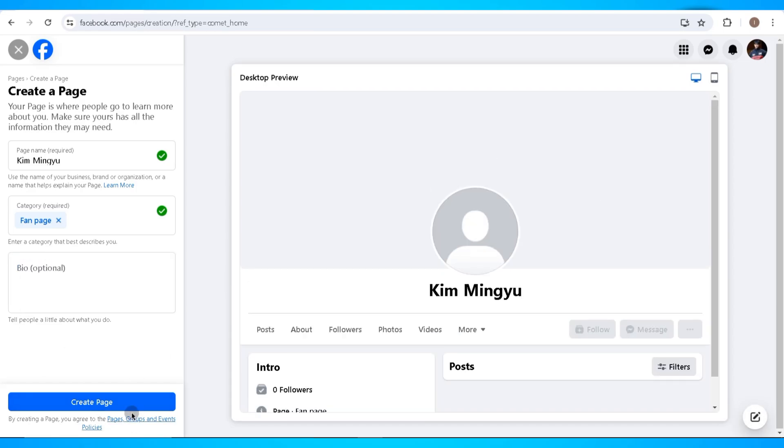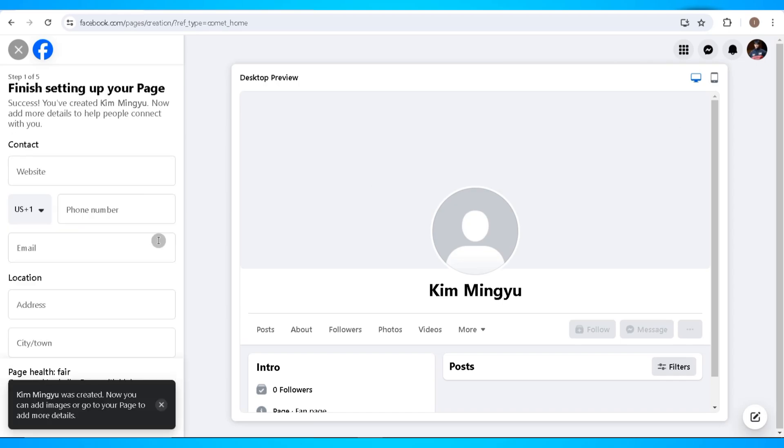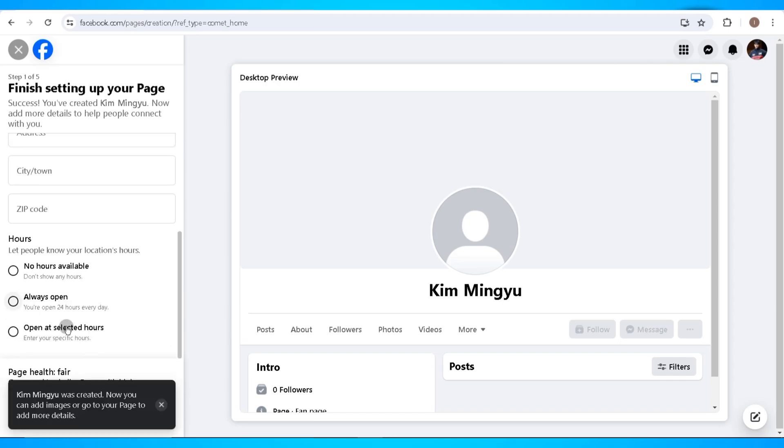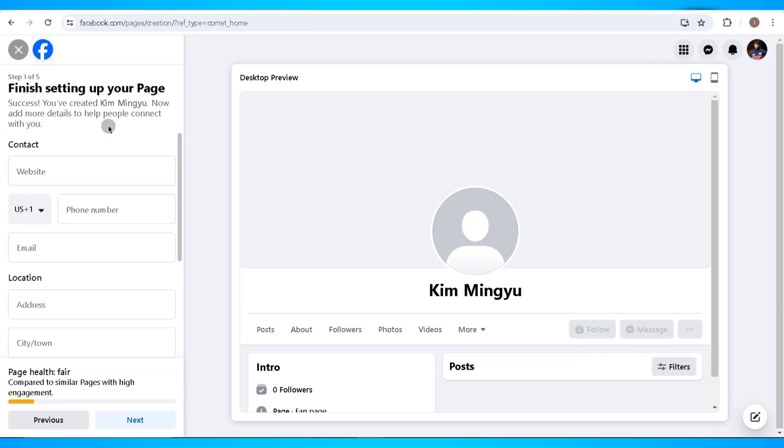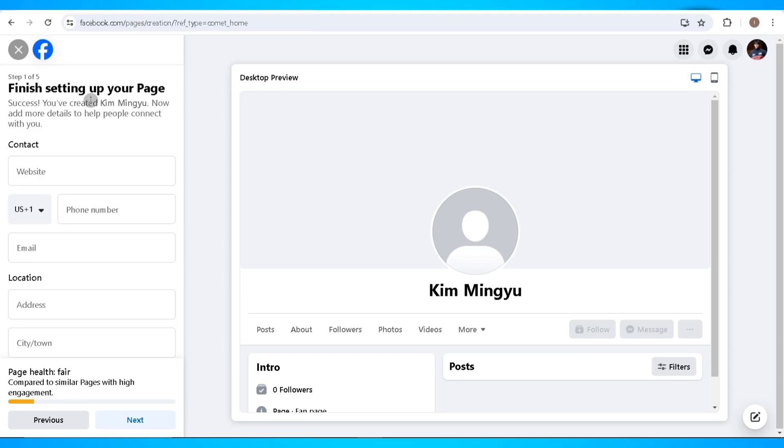After this you can now set up your Facebook page. And here you can add your contact number, your email, your location such as your address and your city, your zip code, and your hours of availability.